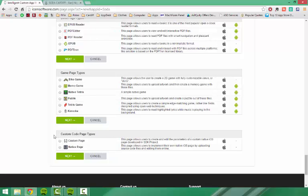And finally, we get to the custom code page types. These are native to Apple, so you cannot have them on Android phones, but they do allow you to upload and edit Apple source code files within icamsoftware.com, which is very cool.